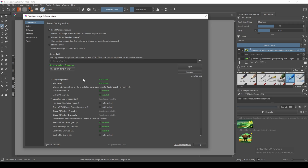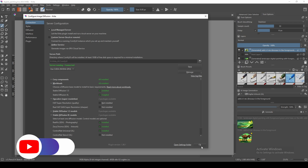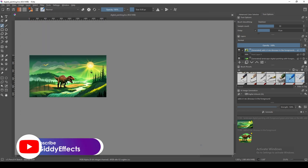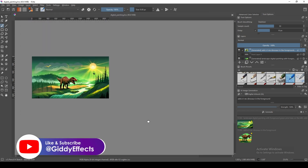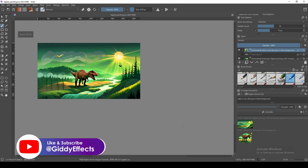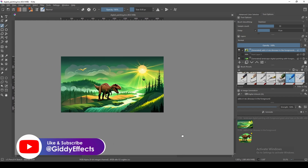After the server starts up again, it will connect automatically. Click OK and you are done. You can now continue editing your photos and creating amazing digital art.